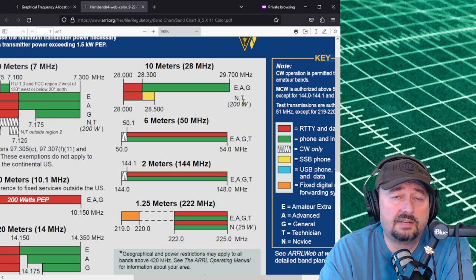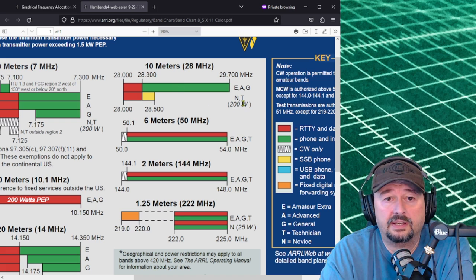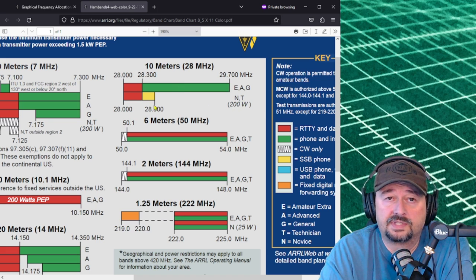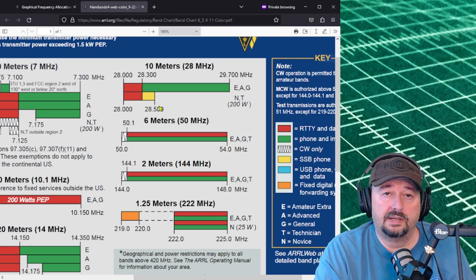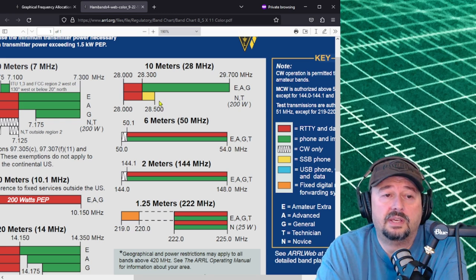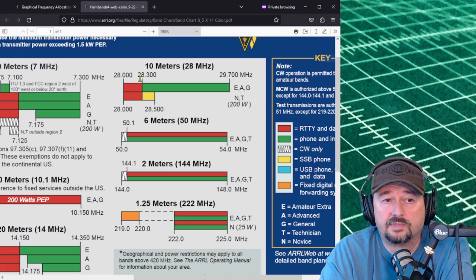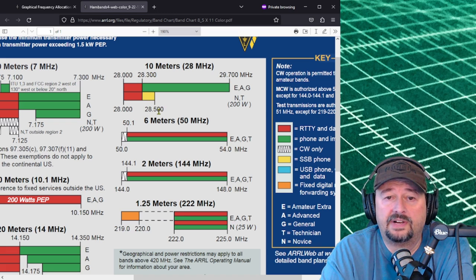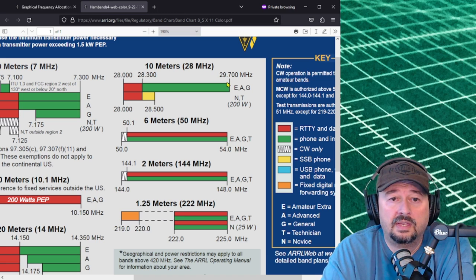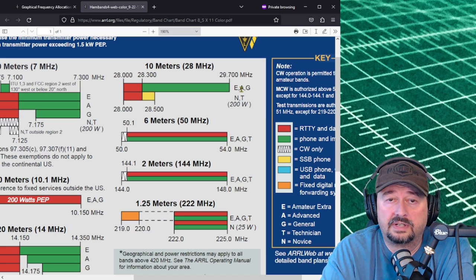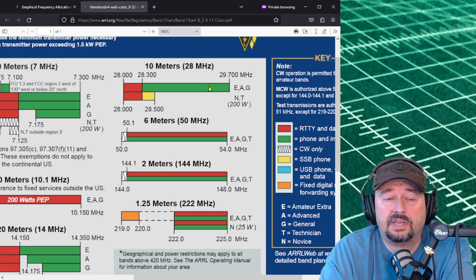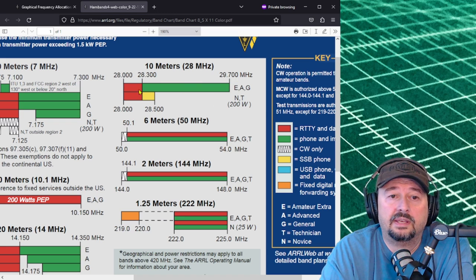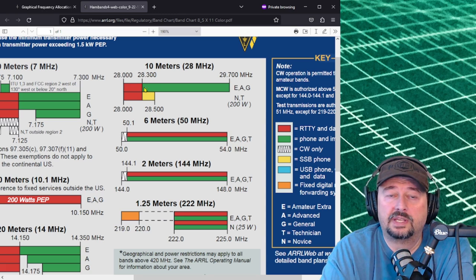I did want to point out that on 10 meters which is technically an HF band, novices and technicians do have the ability to operate single sideband. Because we're above 14 megahertz this would be upper sideband and you can operate upper sideband anywhere from 28.3 to 28.5 as a novice and technician that's highlighted here in yellow. Folks who have extra, advanced and general can operate phone and image anywhere from 28.3 to 29.7, this is a little bit of a larger band, and then we have RTTY and data modes from 28 to 28.3.